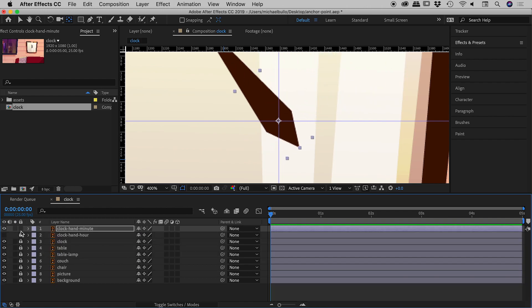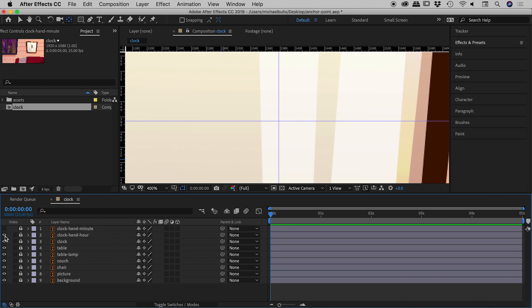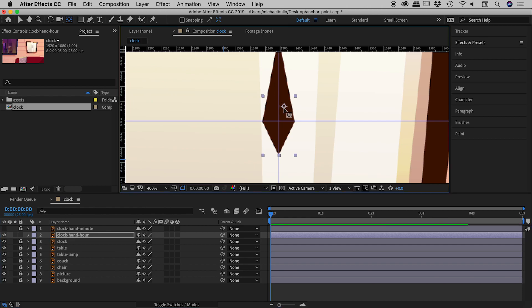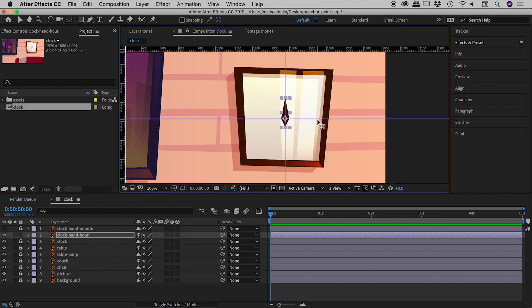I'll lock and hide that layer and turn on the hour hand. This will be quick to set up since I already have the correct tool — I can just grab the anchor point, snap it to that guide, and there we go.